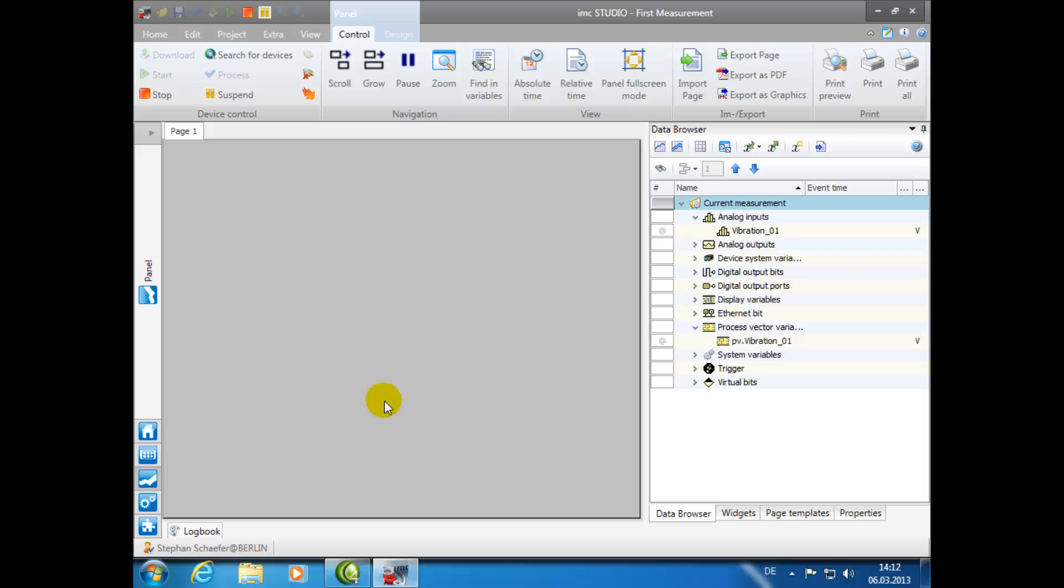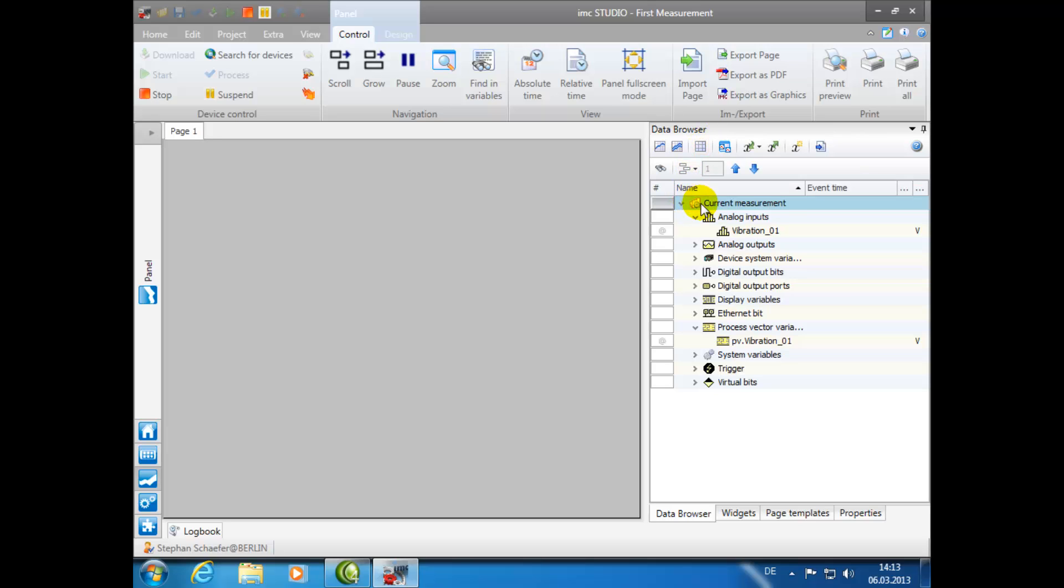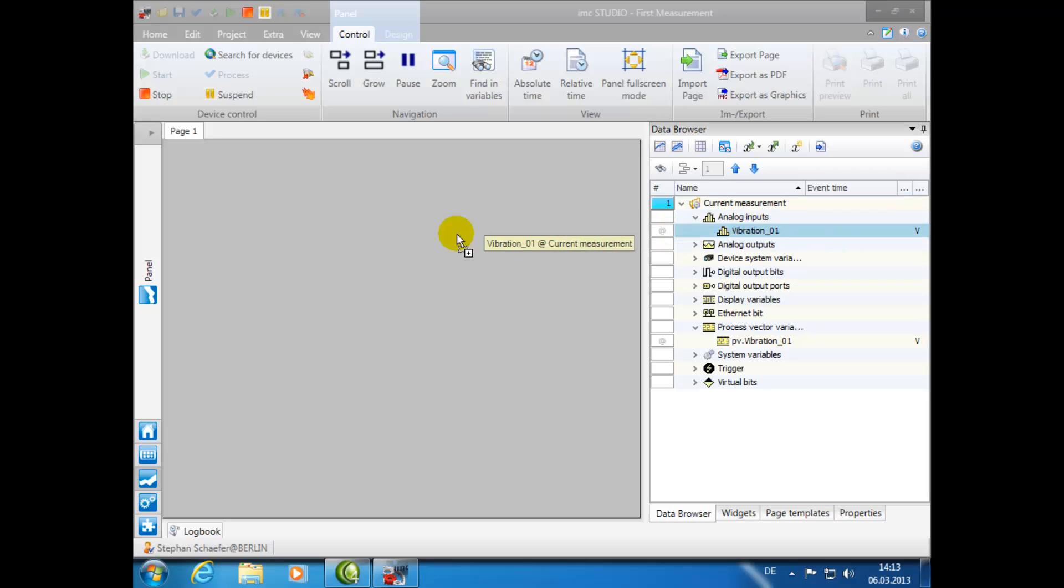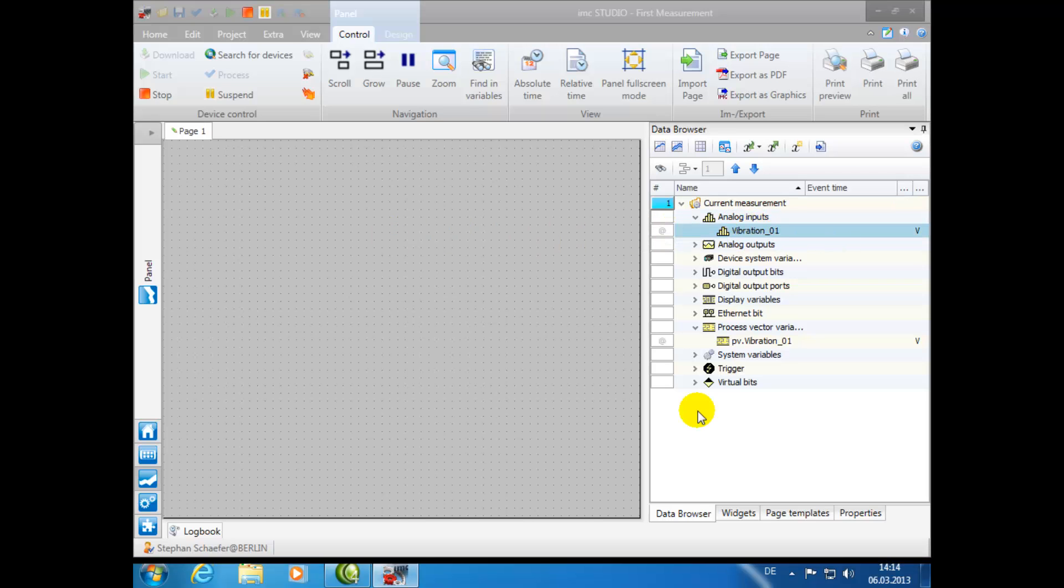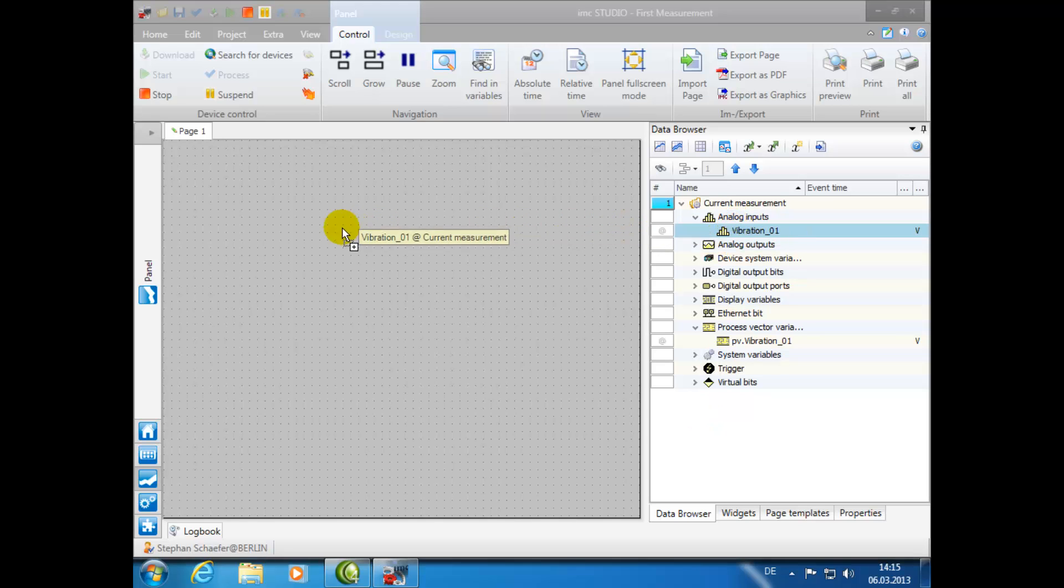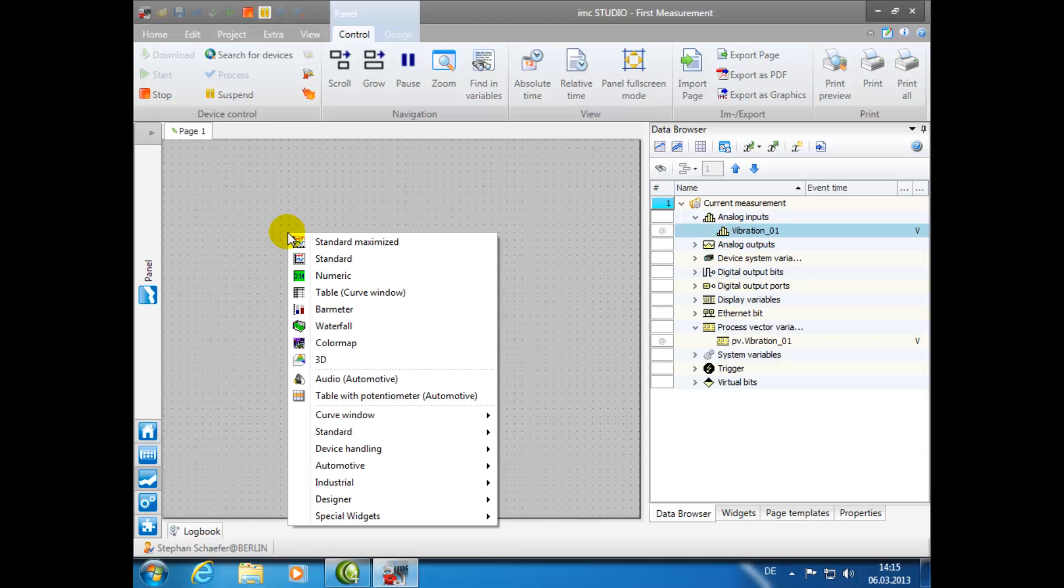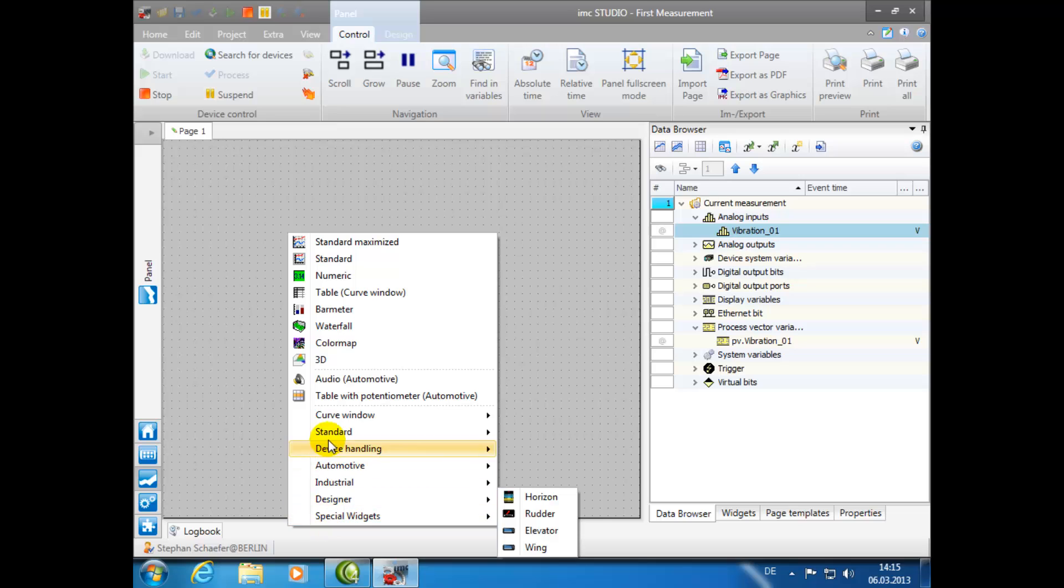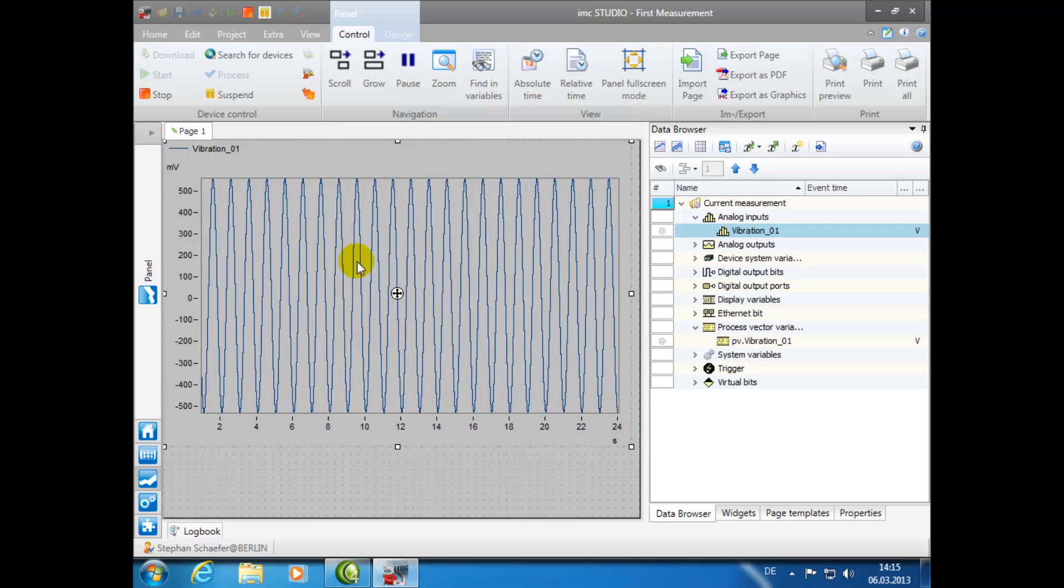If you look to the right side of the screen in the window labeled Data Browser, you can find under the headings Current Measurement, then Analog Inputs, All Active Measurement Channels. Using drag and drop, you can position the desired measurement channels onto the Panel page. Here, a list of options will appear that allows you to choose which illustration you want to use for your measurement data. For this demonstration, we will click on Standard.